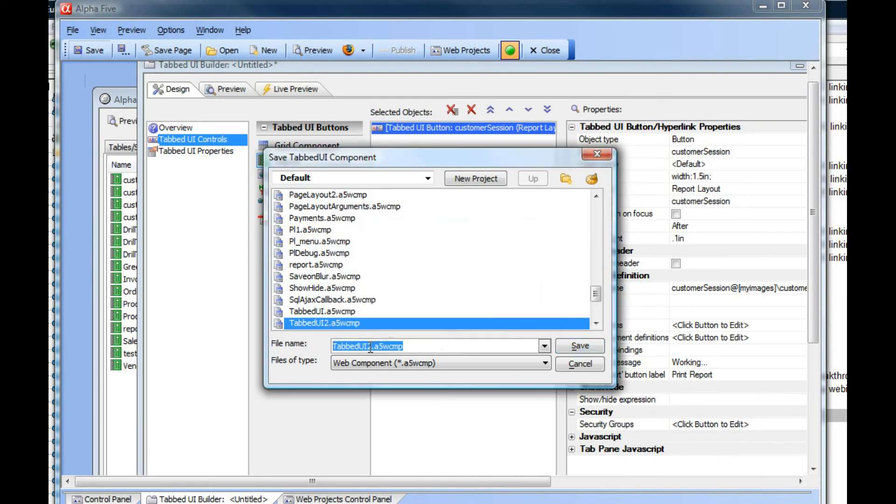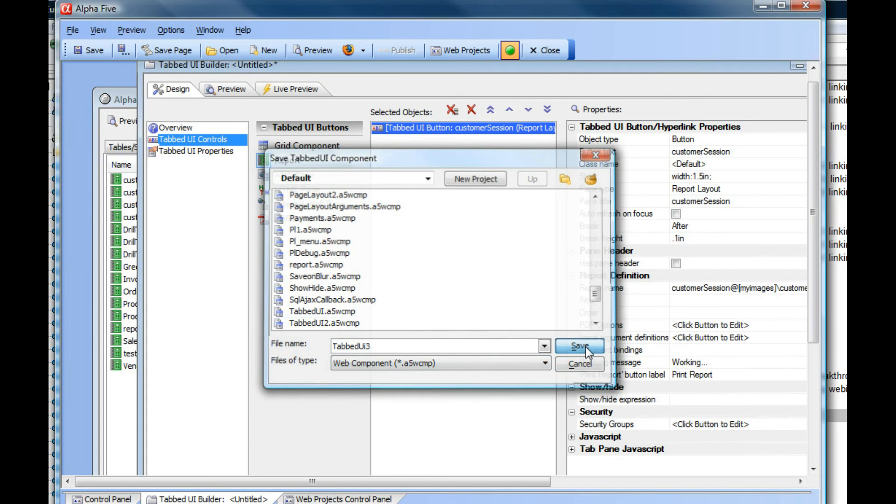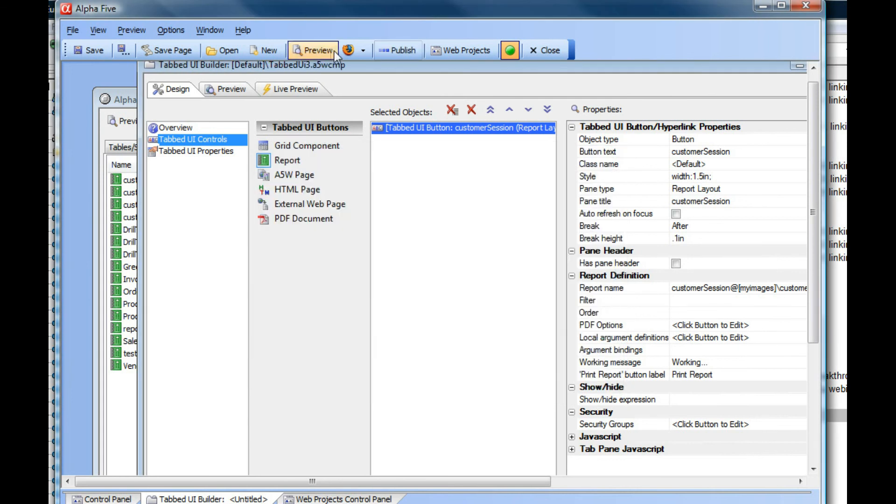Let's just make it tab UI 3. And let's run this component in our browser.